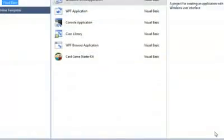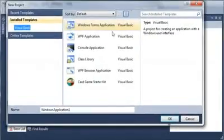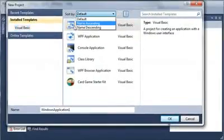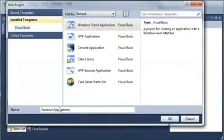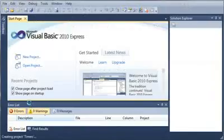So let's go ahead and create a new project. We'll select Windows Forms Application and set the name to Timers.